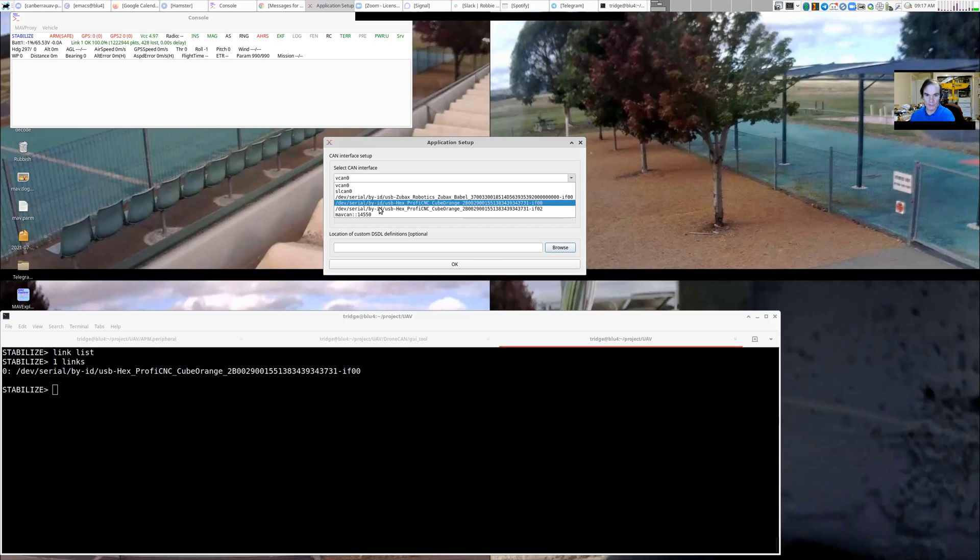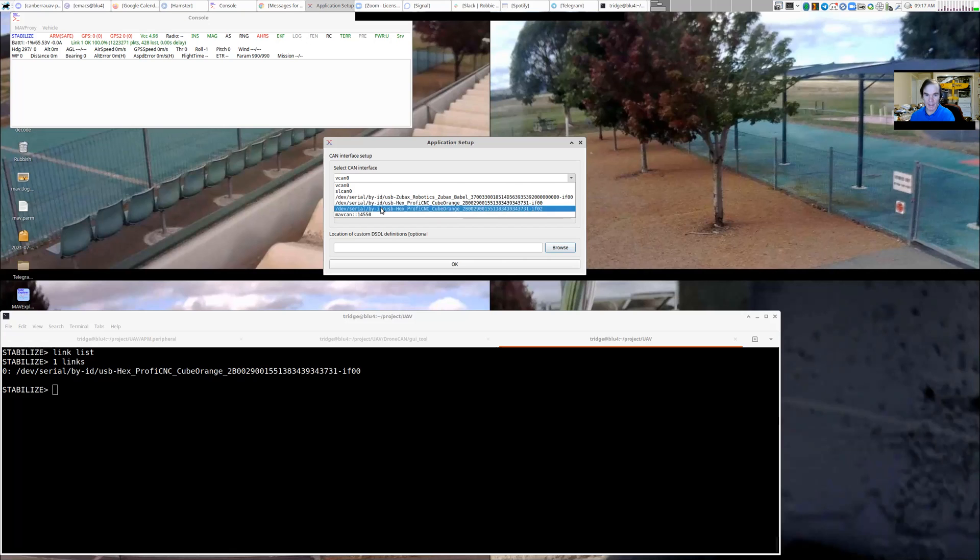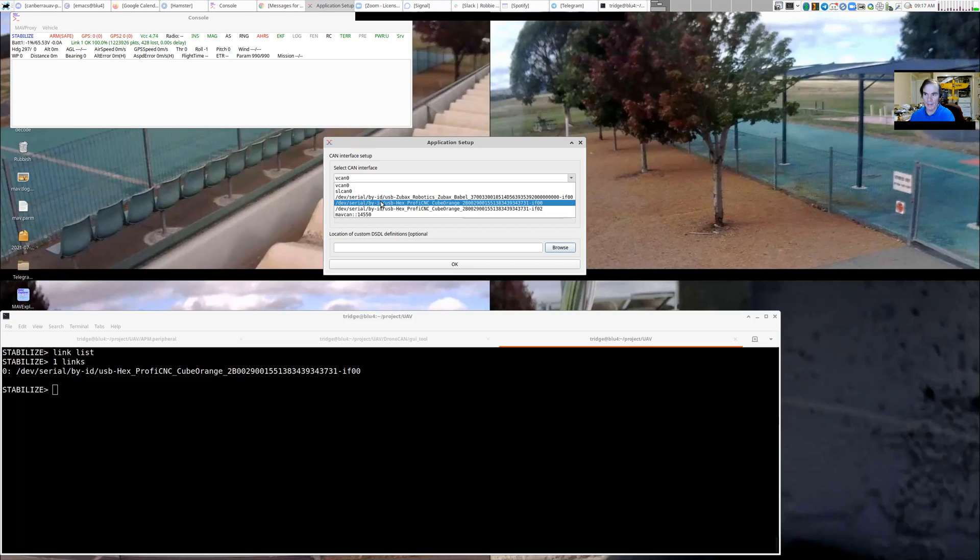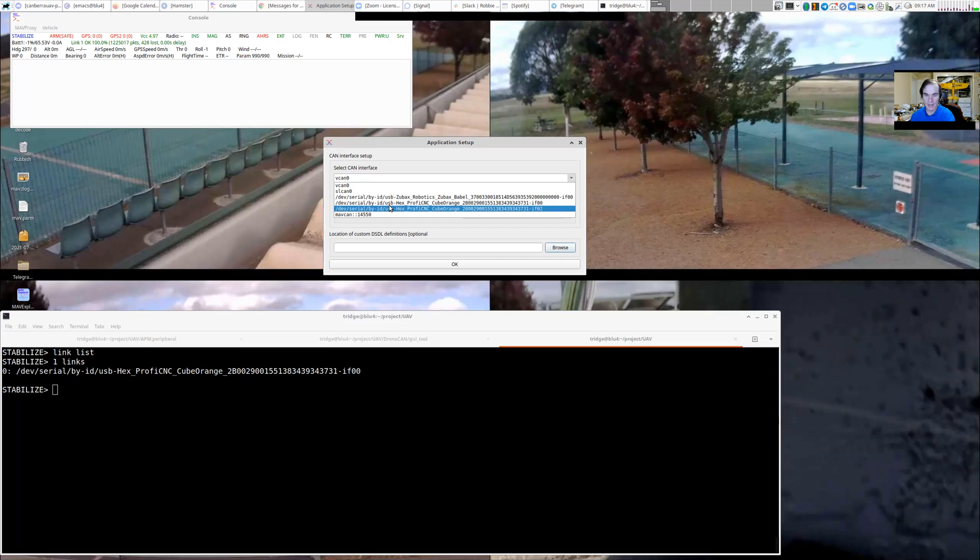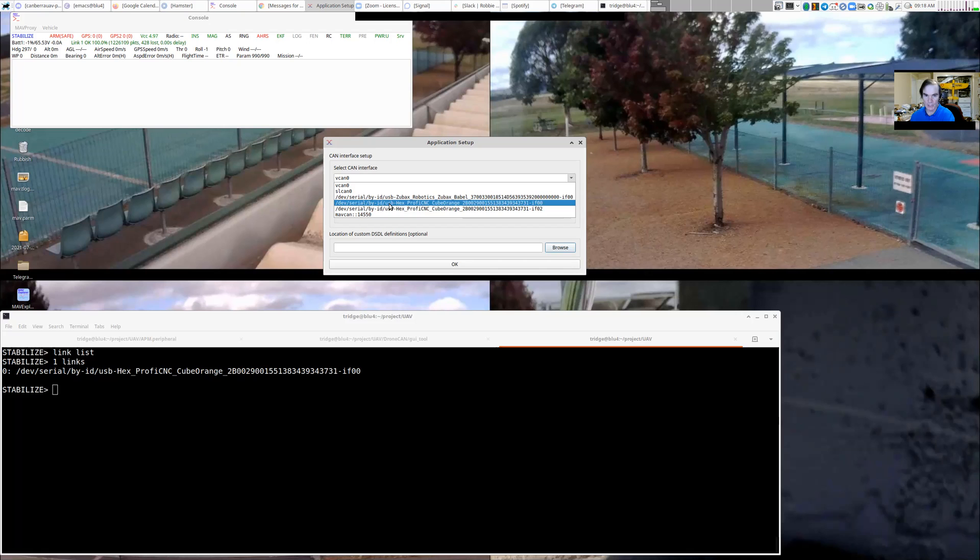These serial devices here can either be MavLink devices or they can be SLCAN. The existing method of doing CAN interfaces into autopilots was using a protocol called SLCAN for serial line CAN. If we select one of these, then what it will do is it will check whether that interface is sending MavLink packets. If it's sending MavLink packets, it will choose MavCAN. Otherwise, it'll choose SLCAN.